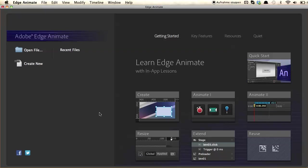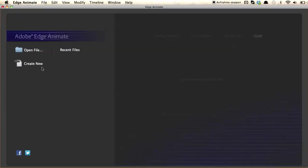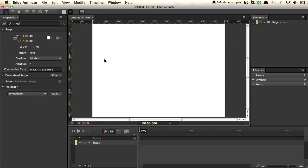So let's open Edge Animate. This is what Adobe Edge Animate looks like when you open it for the first time. On the right-hand side, we have some in-app lessons you can walk through if you are new to Edge Animate. Let's open a new project — we simply hit Create New.